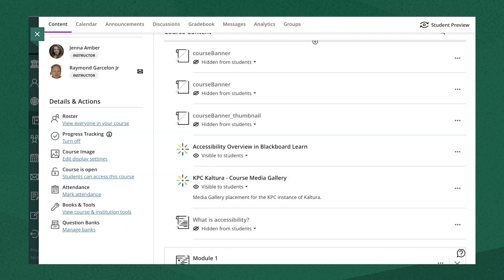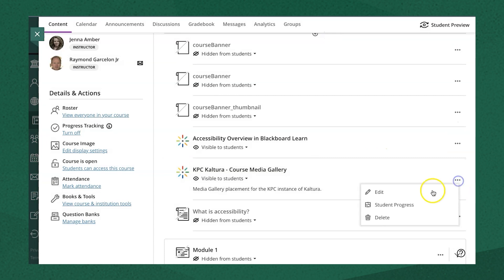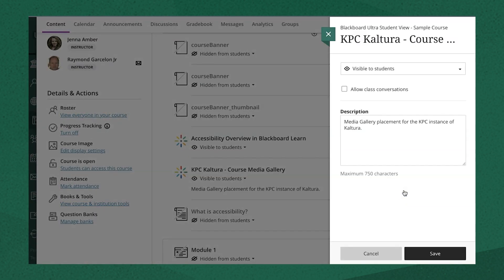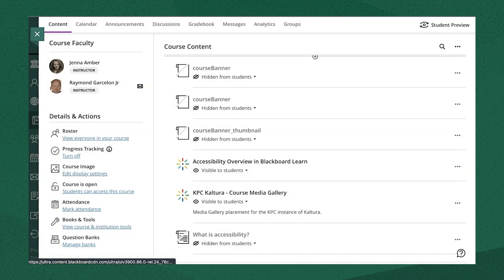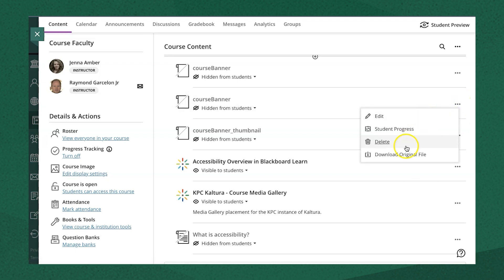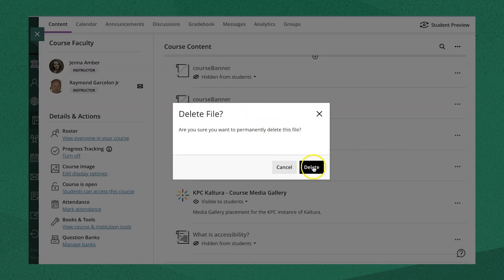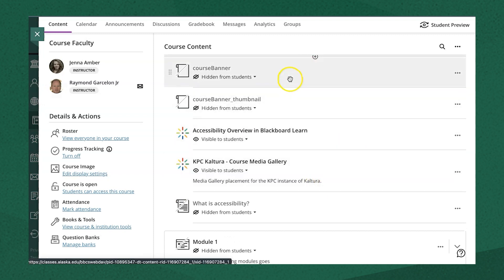You can also edit the visibility by clicking the three dots on the right-hand side and selecting Edit. Here you can change the visibility, allow class conversations, or activate forced sequencing, and there's usually a space for adding a description. If you need to delete that item, click the three dots on the right and select Delete. It'll ask you to confirm, and then that item will be gone from your course content.